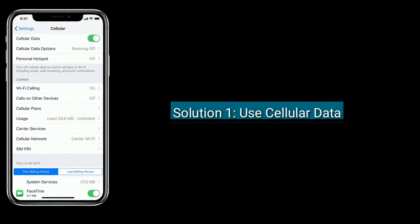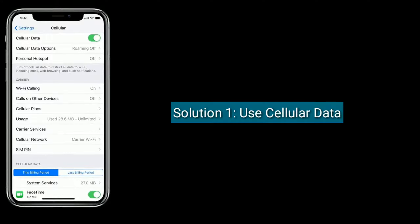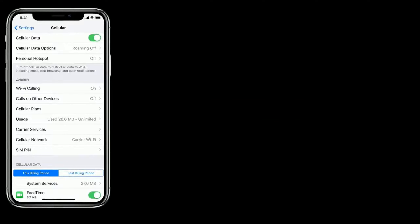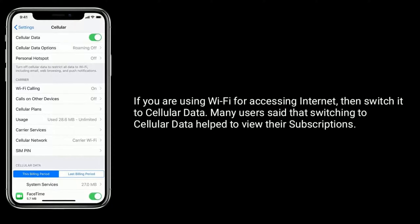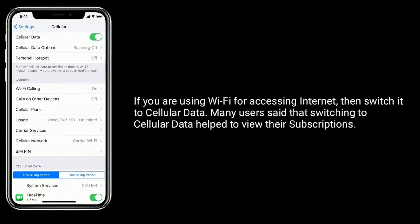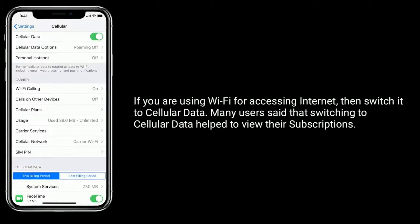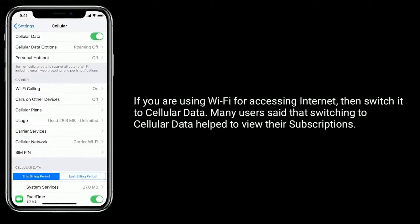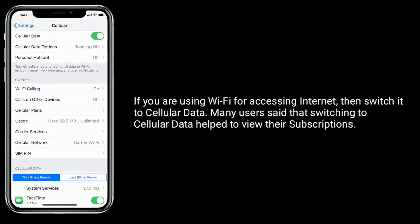Solution one is to use cellular data. If you are using Wi-Fi for accessing the internet, then switch it to cellular data. Many users say that switching to cellular data helps to view the subscriptions.